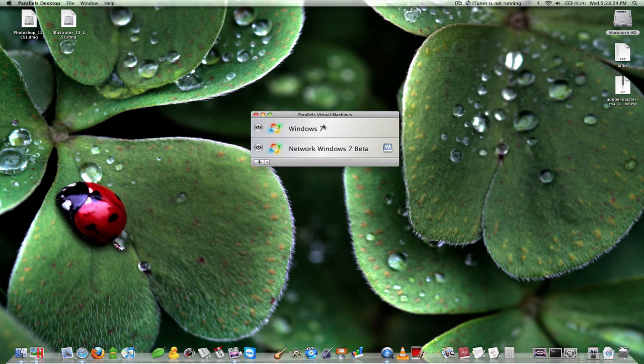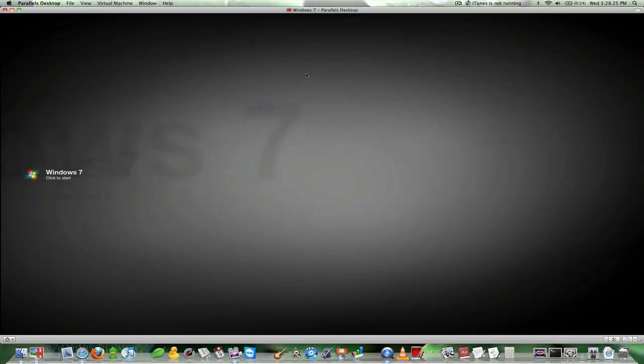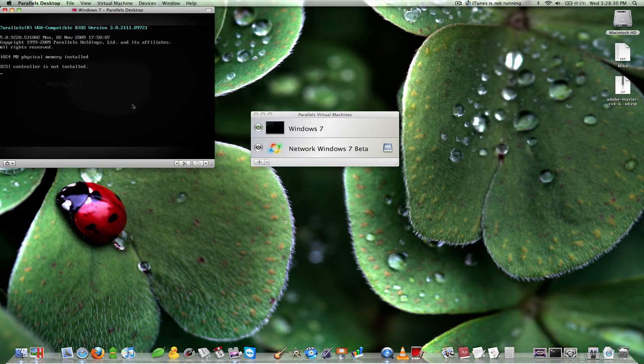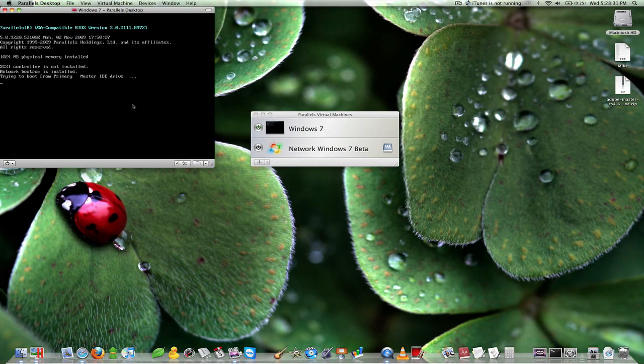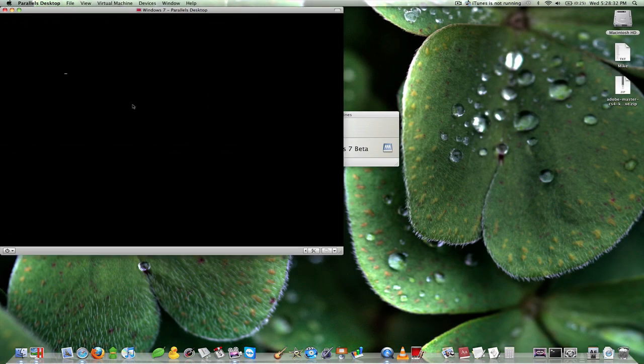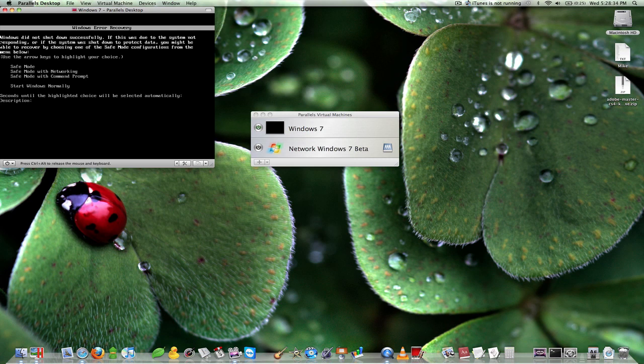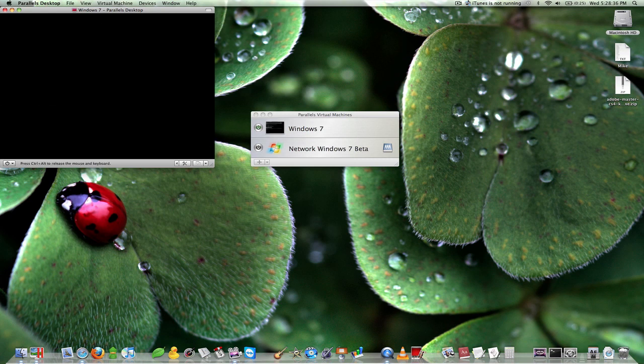Now I'm going to boot Windows 7 for you here. And because, like I said, I don't want you to watch this, I will pause the video and bring it back up when it is done loading.